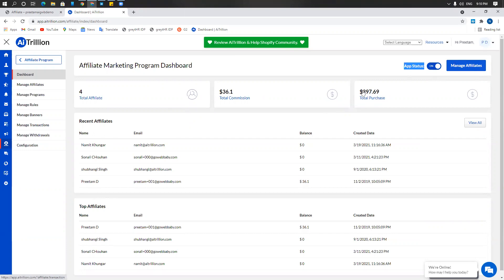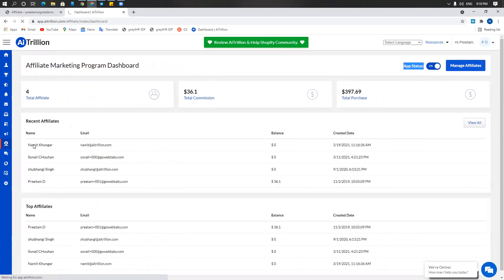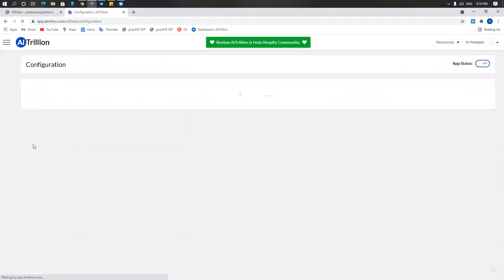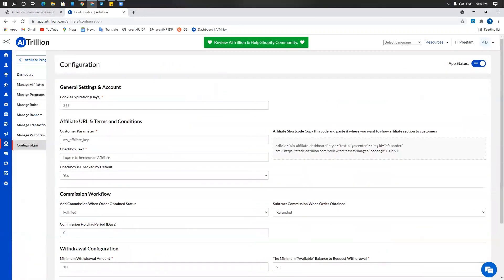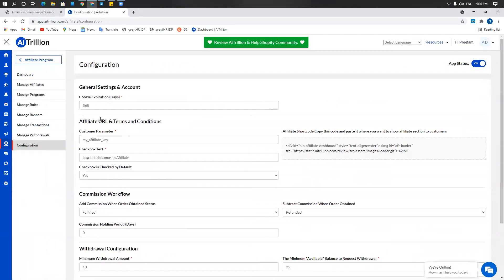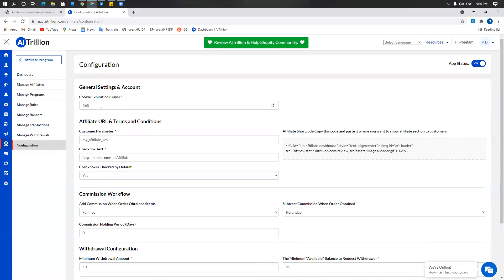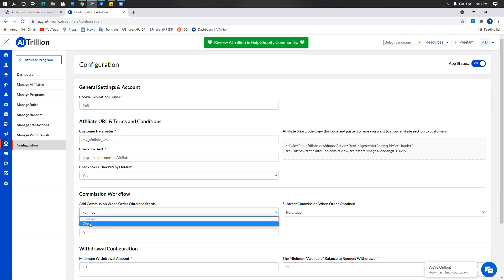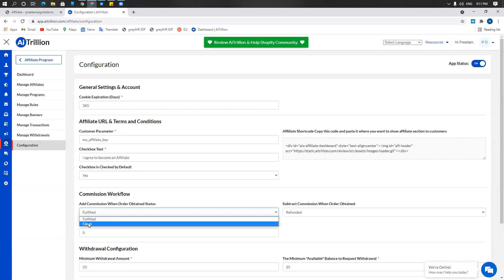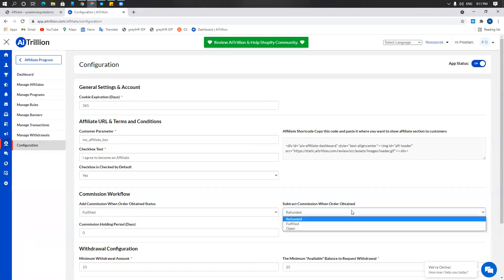The first thing to do in the affiliate program would be to go to configurations. Under configurations you can set a cookie expiration date, set up custom customer parameters and a checkbox text. You can also choose when to add commission, whether you want to add the commission when the order is fulfilled or open, when to subtract commission, and then you can choose the commission holding period.